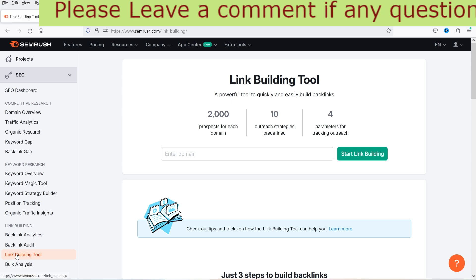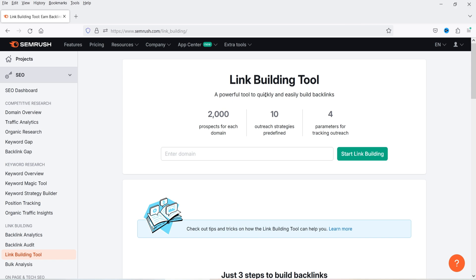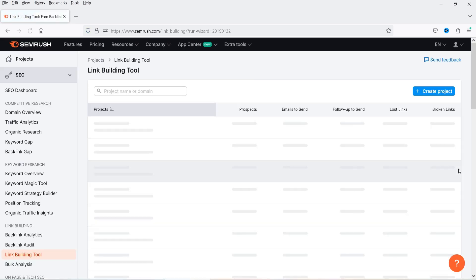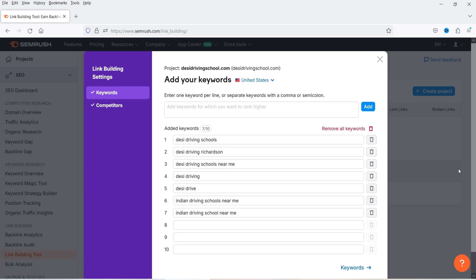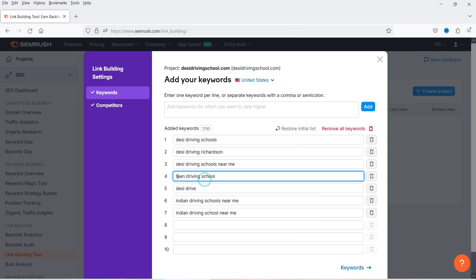So let's go back to the SEMrush tool. In the left-hand panel you will see 'Link Building' and under that you will see 'Link Building Tool' — click on it. This is the link building tool, a powerful tool to quickly and easily build backlinks. I'm going to enter the domain for which I want to create backlinks. I've entered the domain — now click on 'Start Link Building.' Now we need to enter some keywords. Some keywords are already there, but I'm going to replace them and add my own keywords one by one.